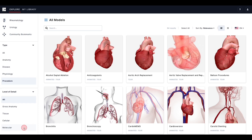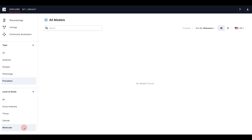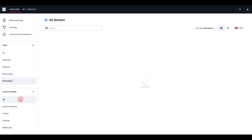For example, if I select procedure as my type filter and then also select molecular as my level of detail filter, I will see no models found. However, if I change my type filter back to all, I will see results.